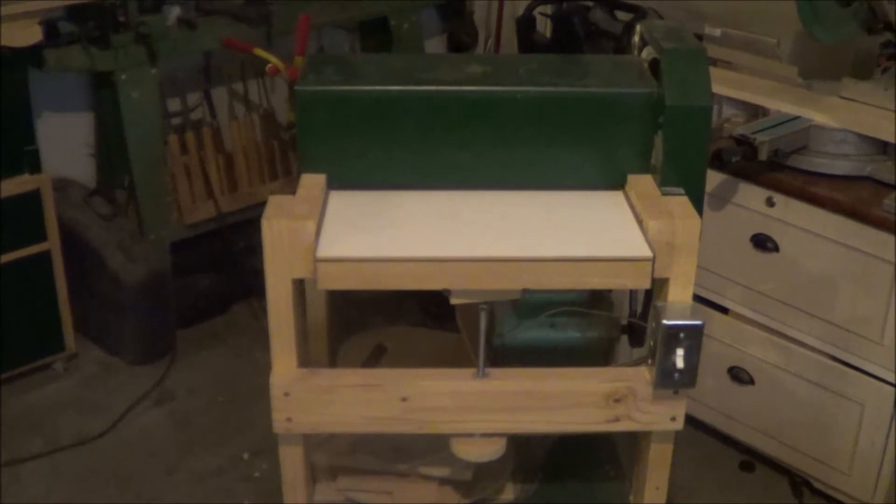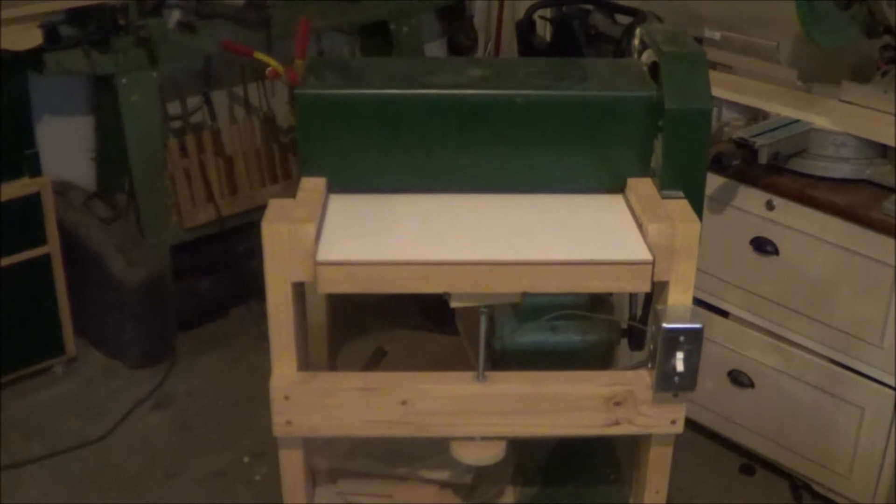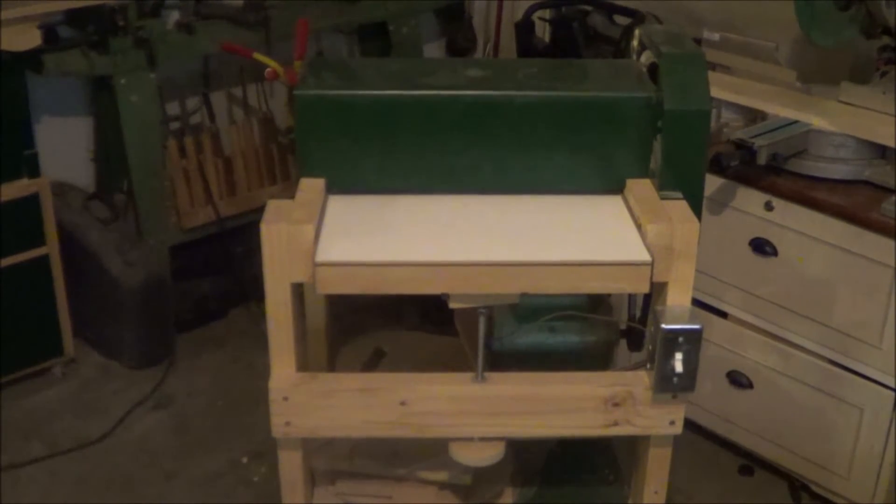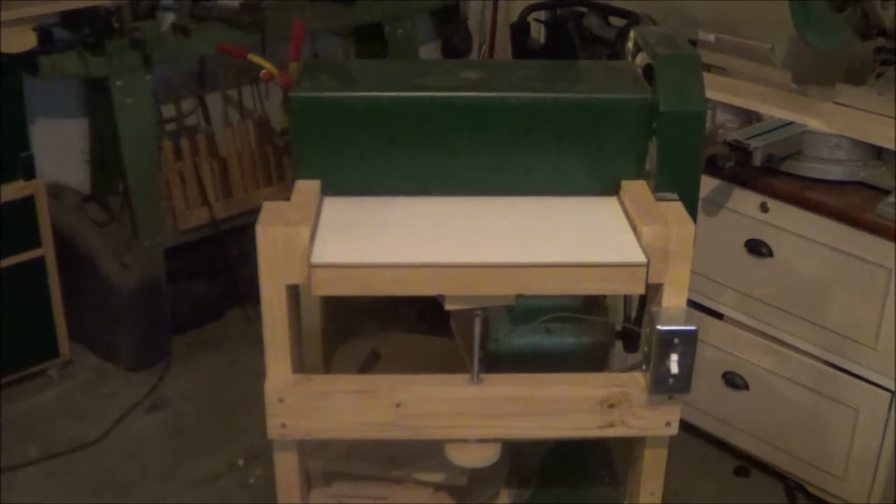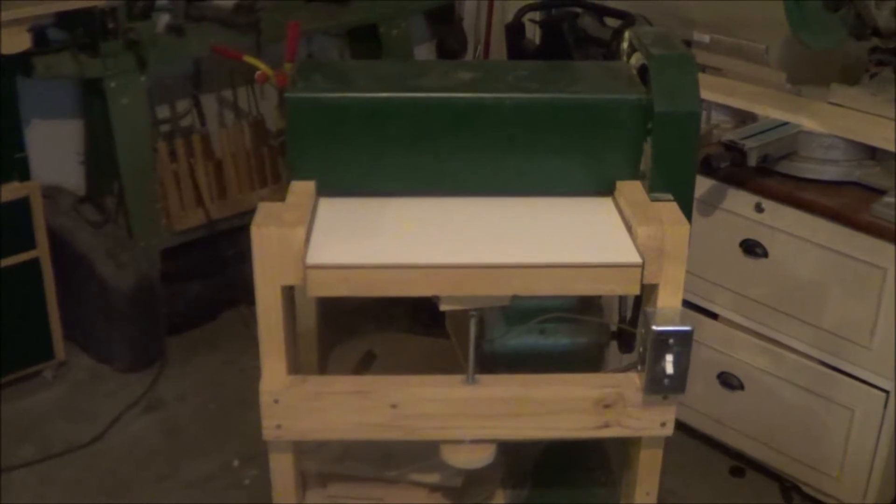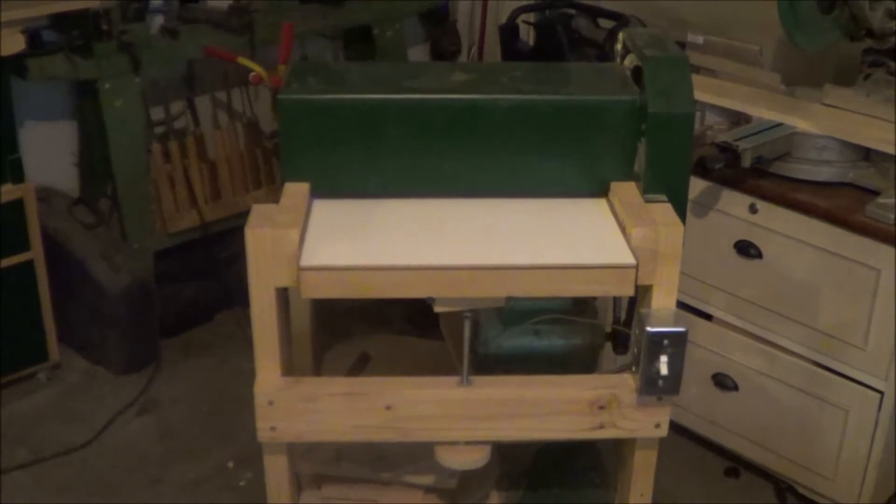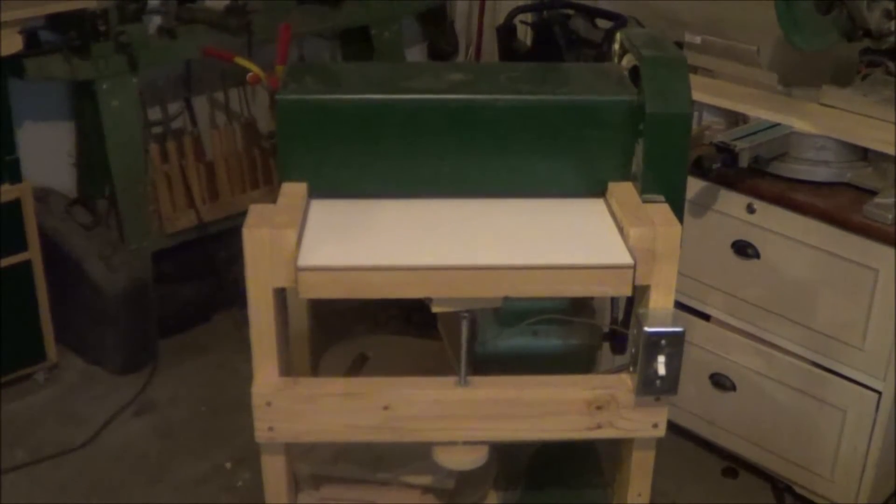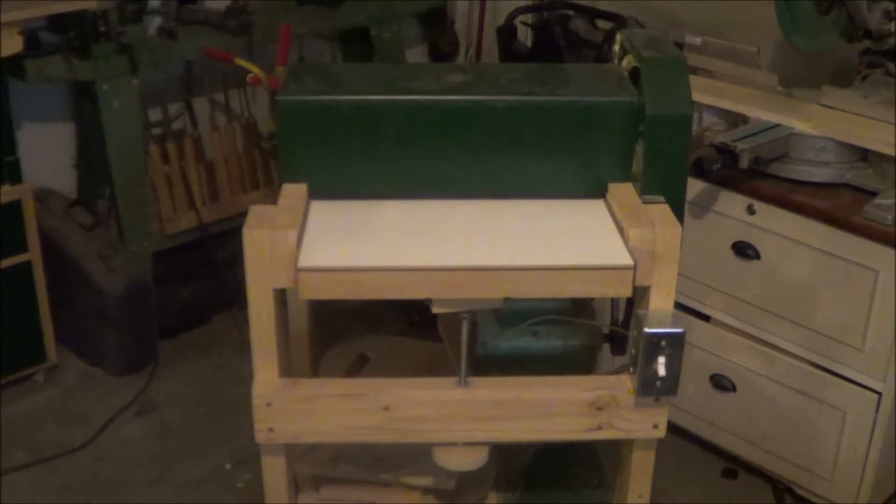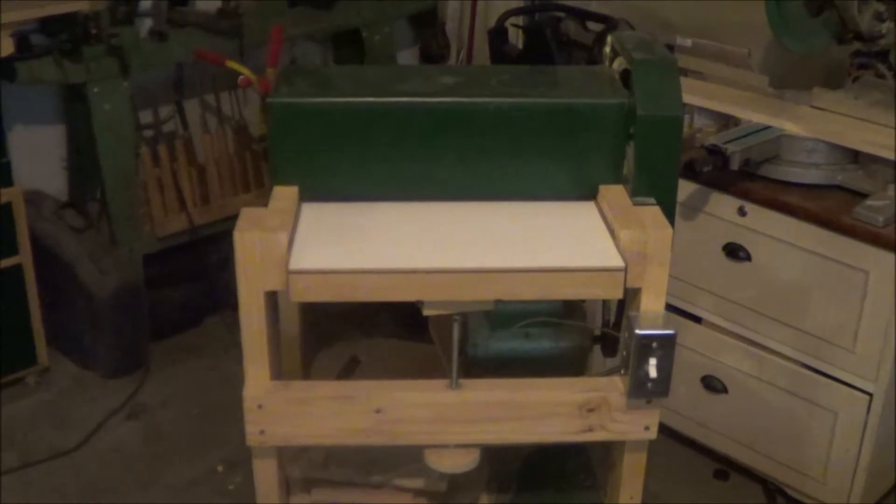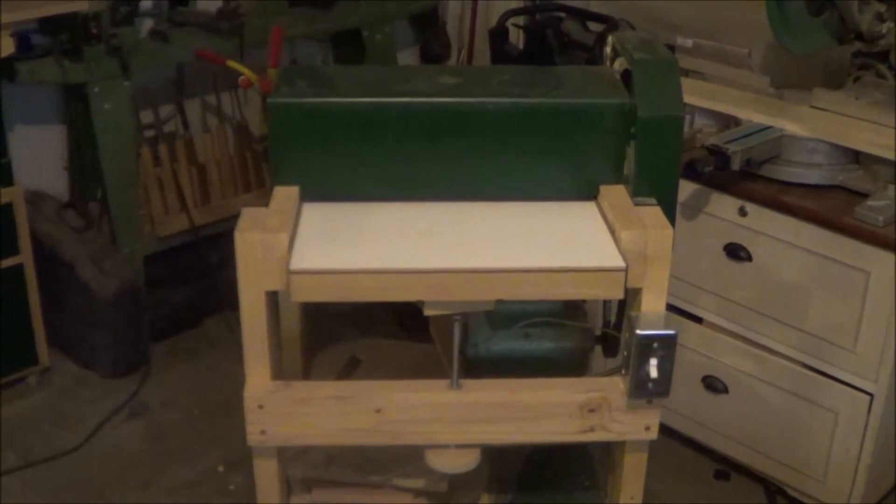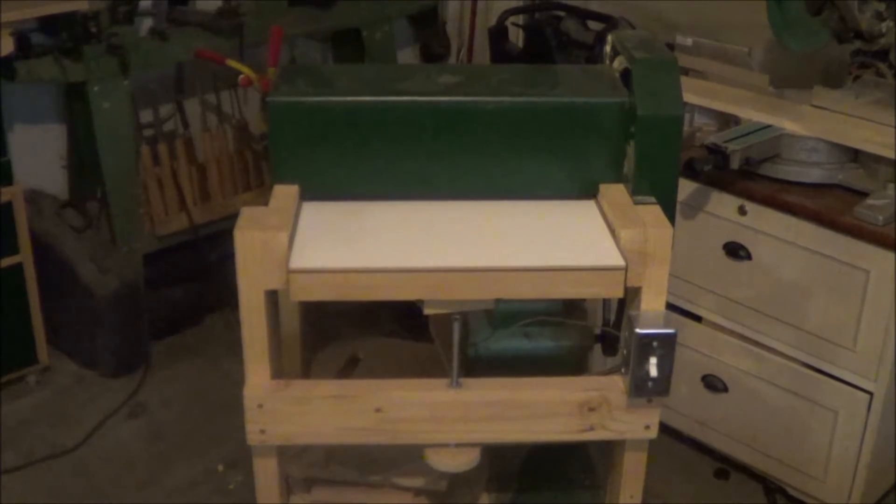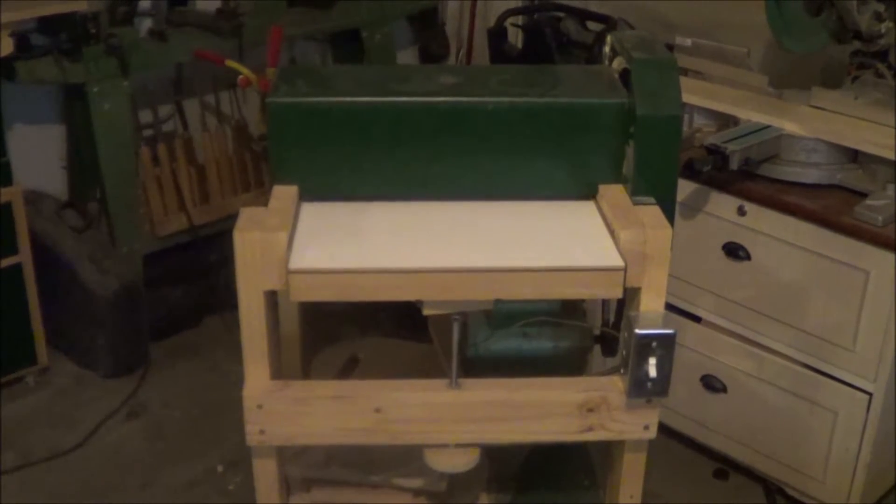If you don't know what a thickness sander is, they sometimes call it a drum sander as well. It's kind of like a planer for really fine scale stuff. If you have a thin piece of wood you're trying to thickness down like a guitar top, or you just want a cabinet door to have a nice sanded surface rather than planer marks, you'd want to use a thickness sander for that.